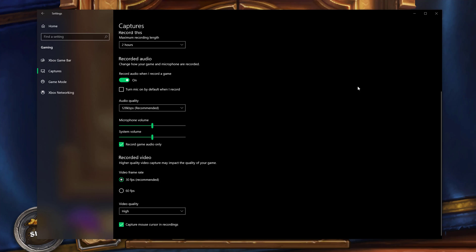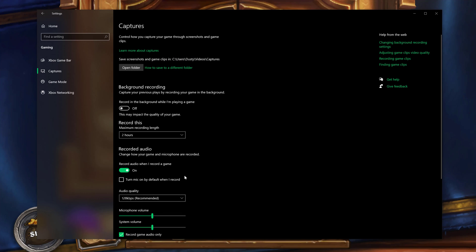And then if you want your mouse cursor to show up in the gameplay recording, you can either check or uncheck this depending on what you want your settings to be there.